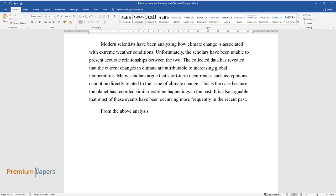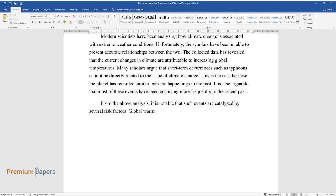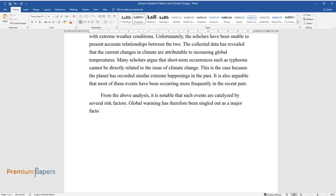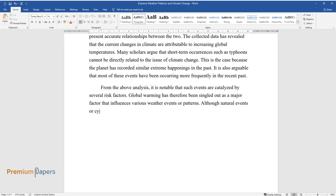It is also arguable that most of these events have been occurring more frequently in the recent past. From the above analysis, it is notable that such events are catalyzed by several risk factors. Global warming has therefore been singled out as a major factor that influences various weather events or patterns.